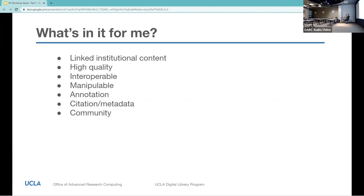And then there's community. The global network of creators and users of IIIF is dynamic, creative, and multifaceted. They provide support and documentation, which is really useful if you're coming in and using the material.